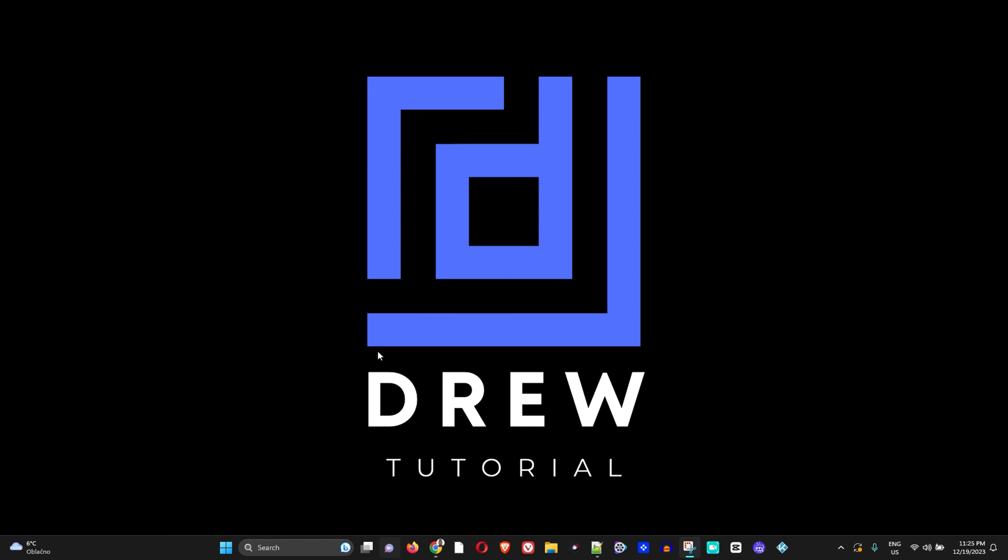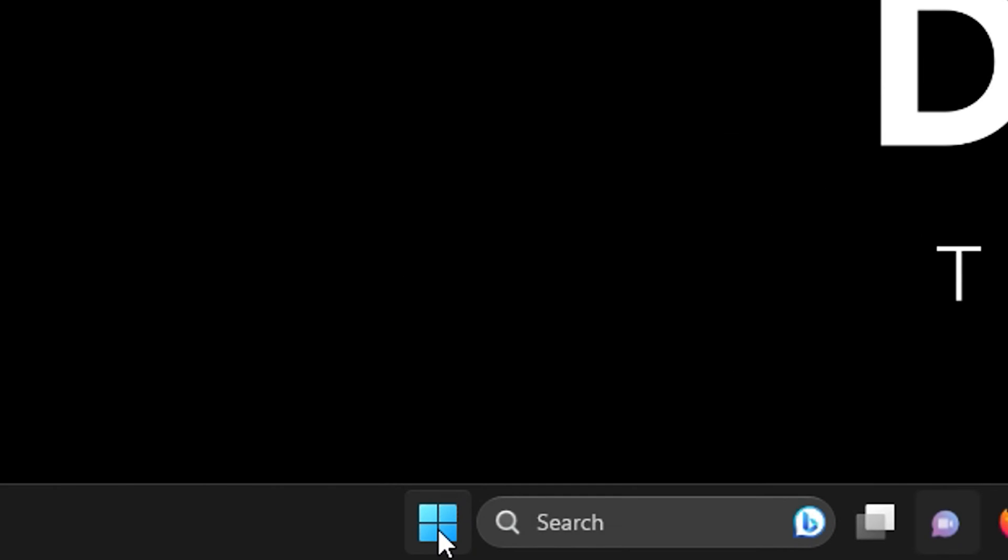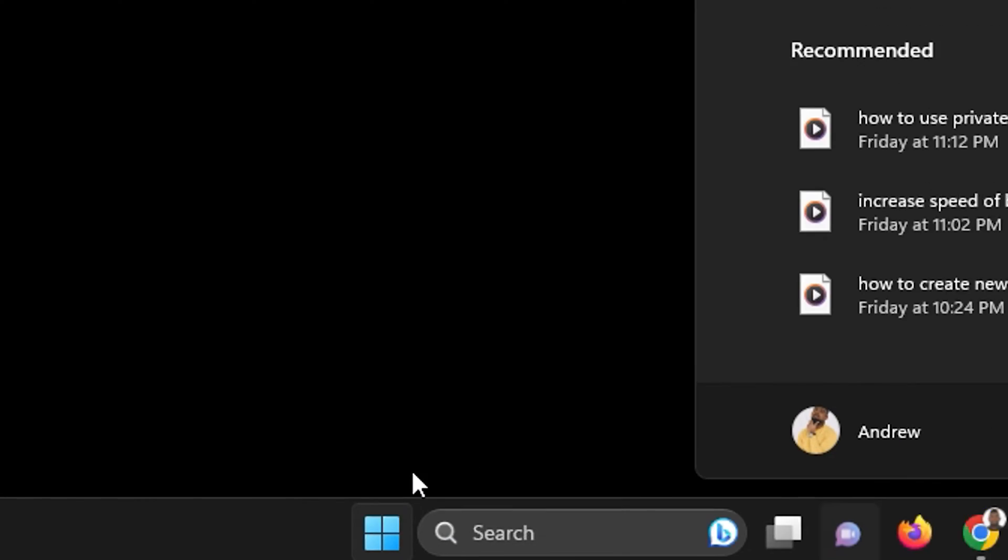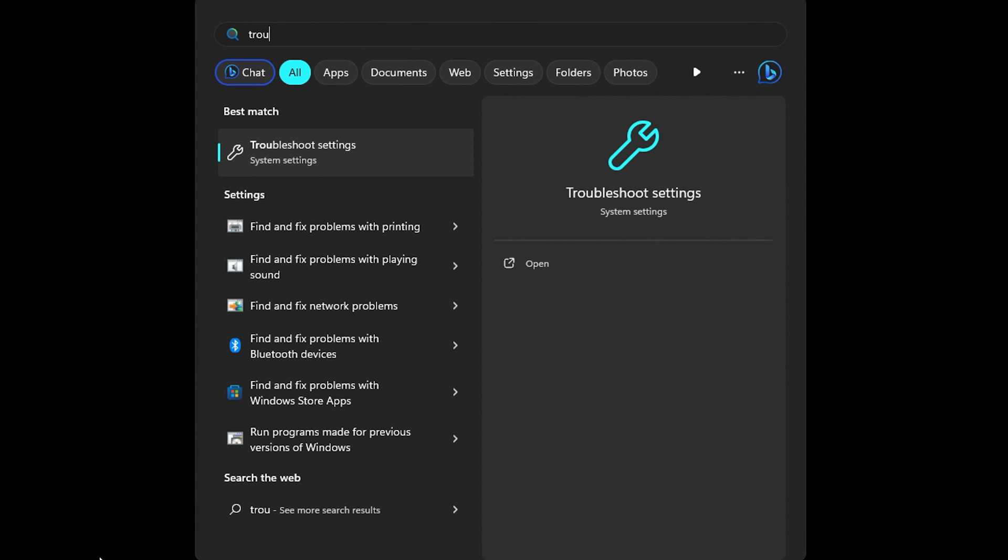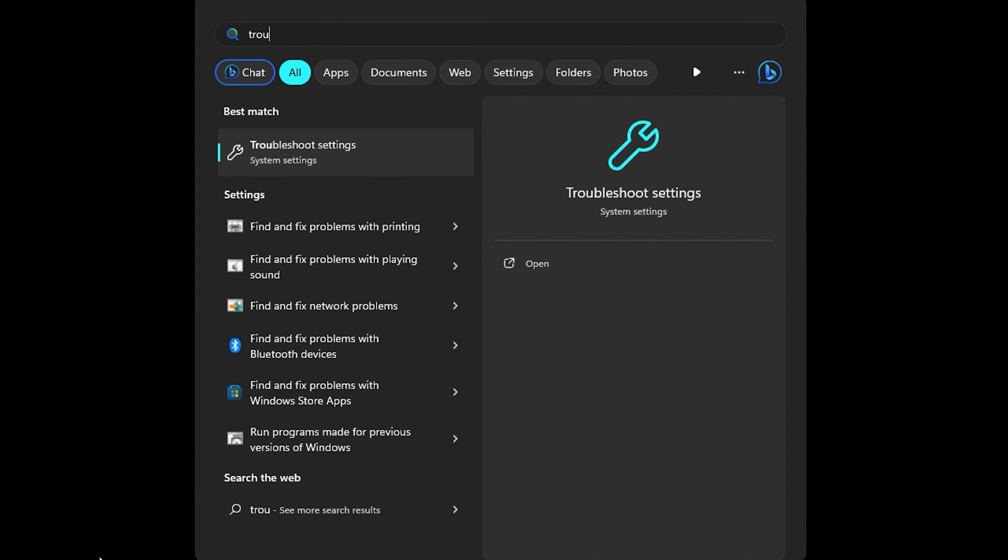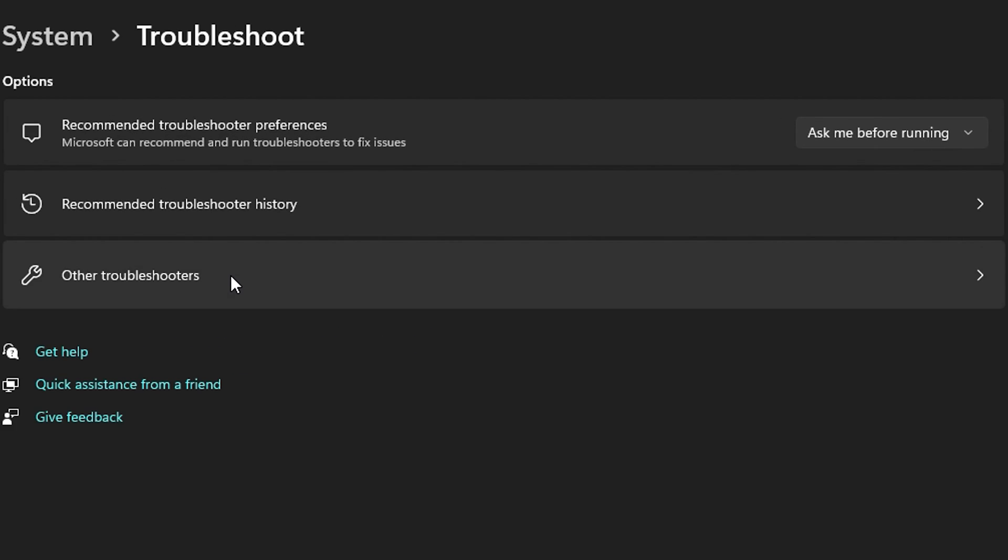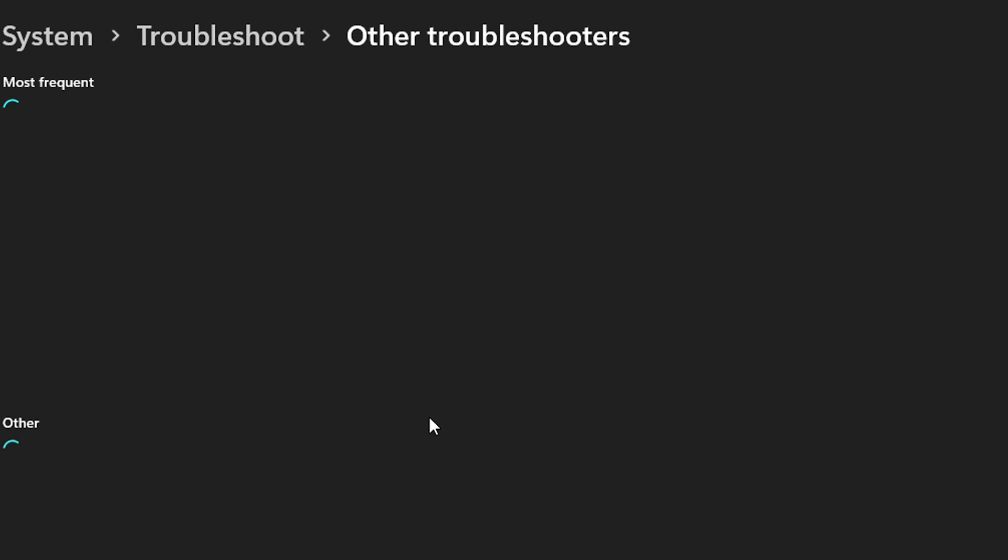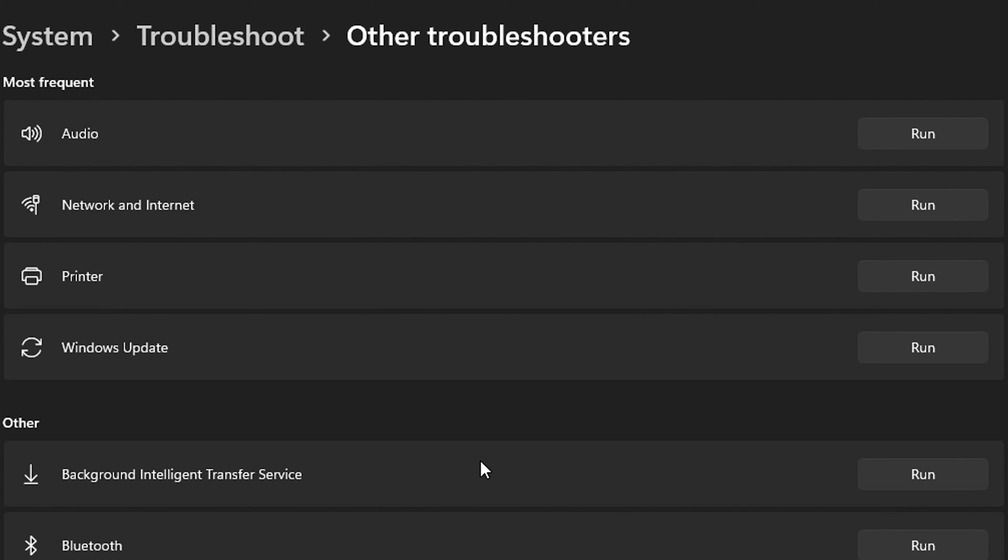For the first method, click on your Windows icon on your taskbar and type troubleshoot settings. Click that, then select other troubleshooters.